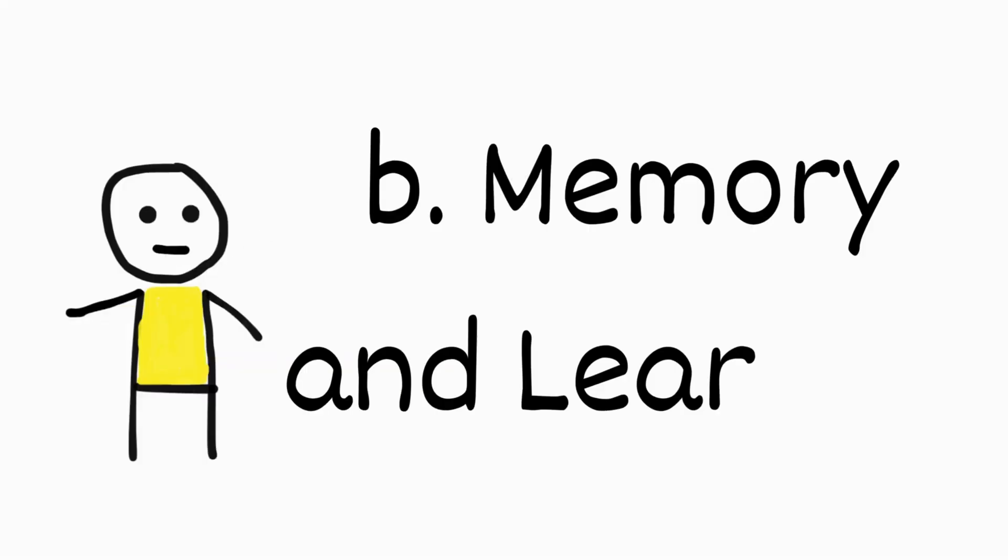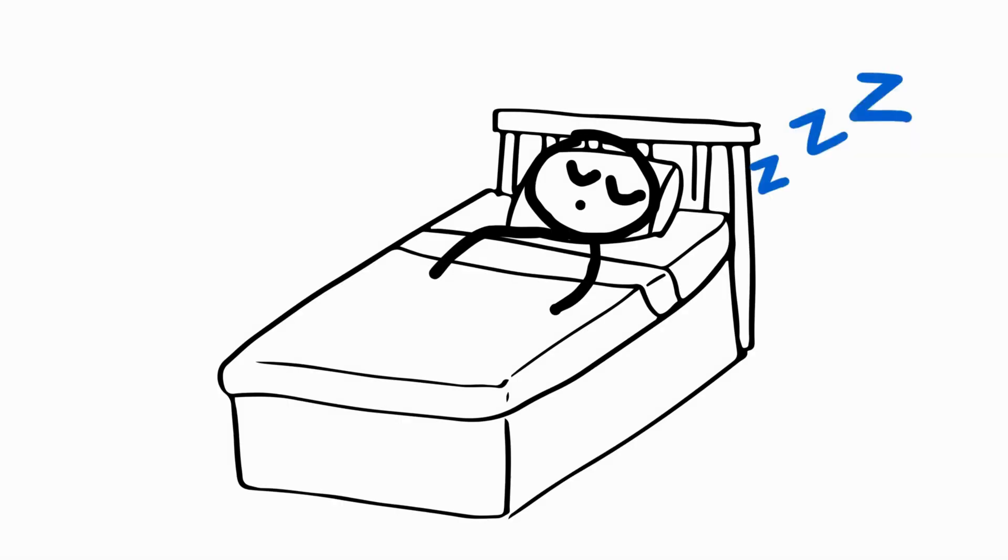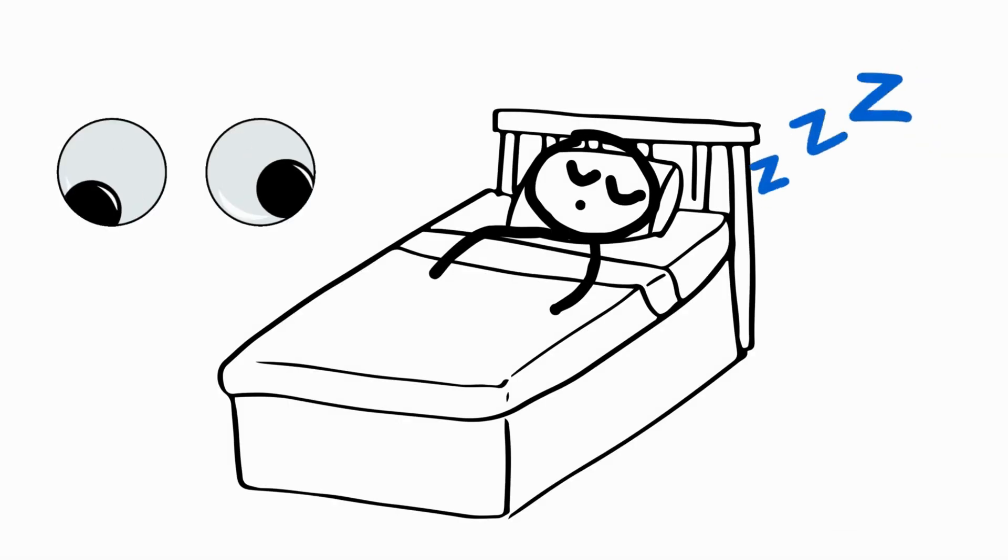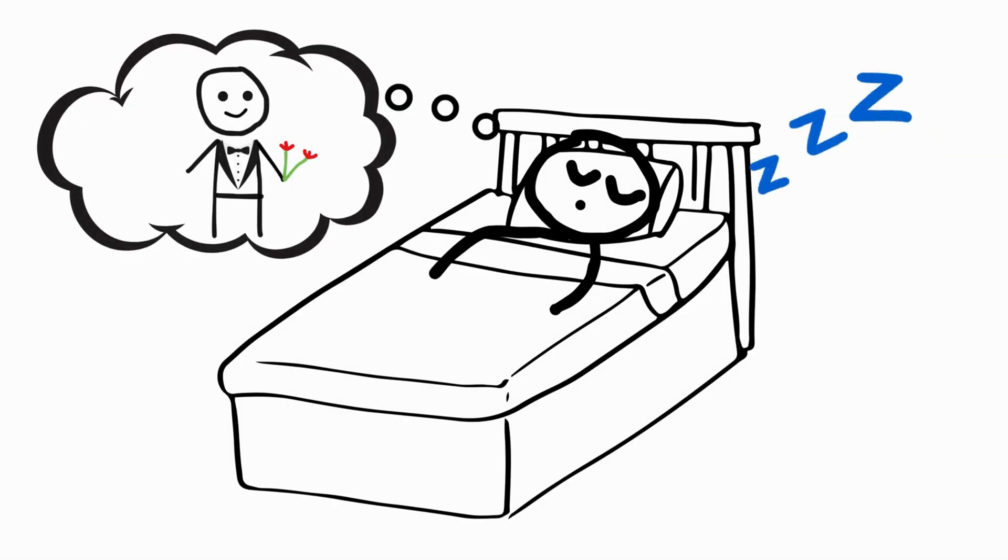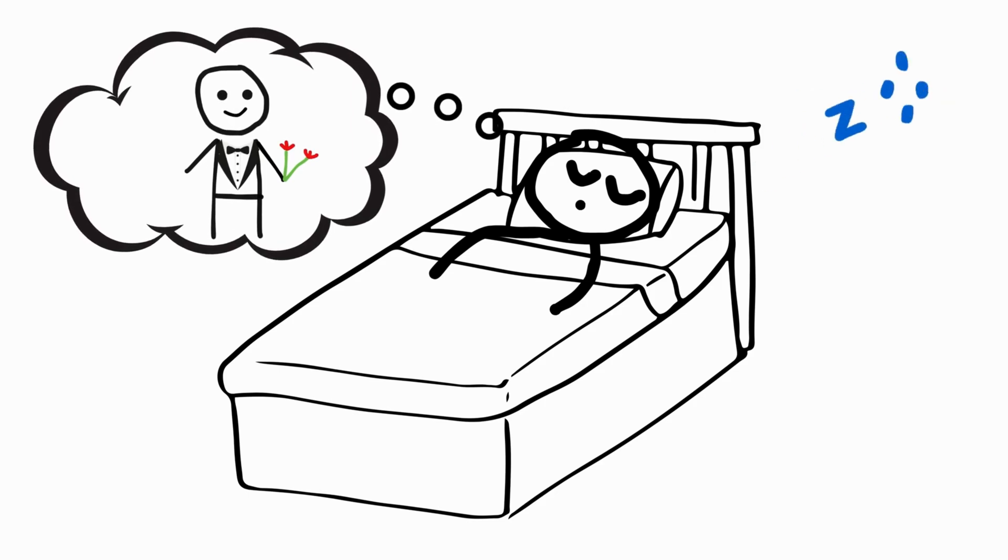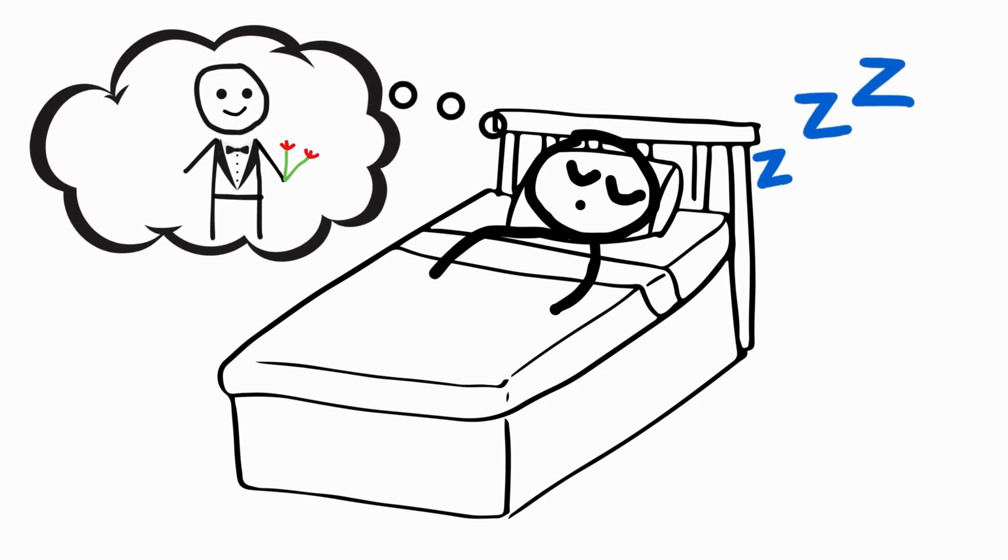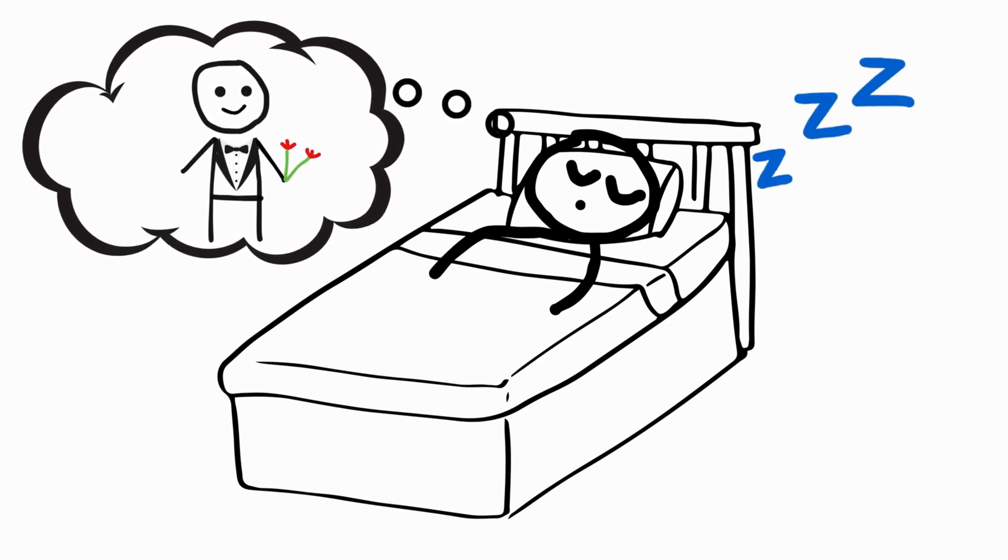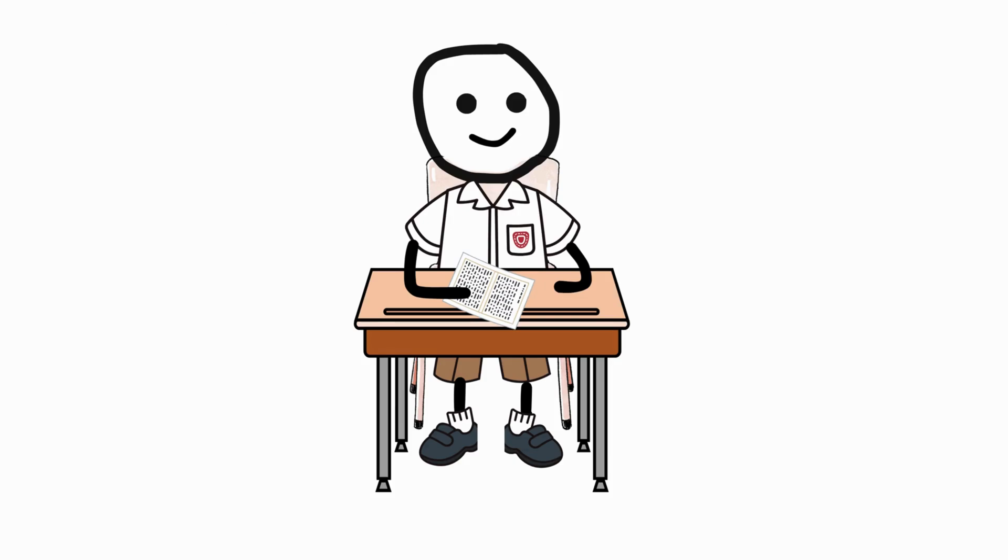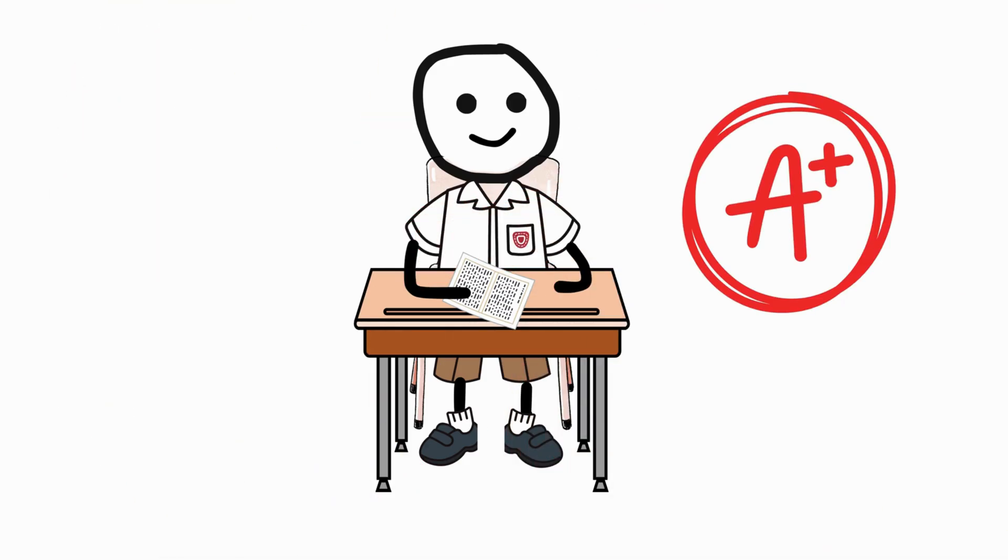Memory and learning. During sleep, especially the rapid eye movement, the brain processes and consolidates memories, which is crucial for learning and retaining information. So sleeping enough during exam days can help you score better. Seriously?